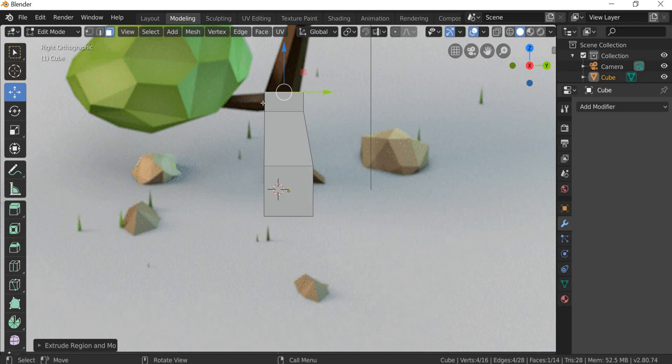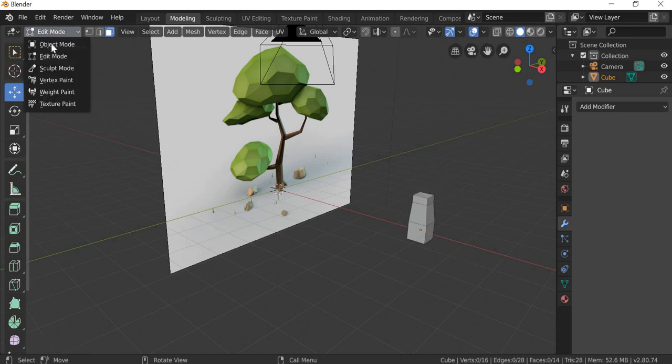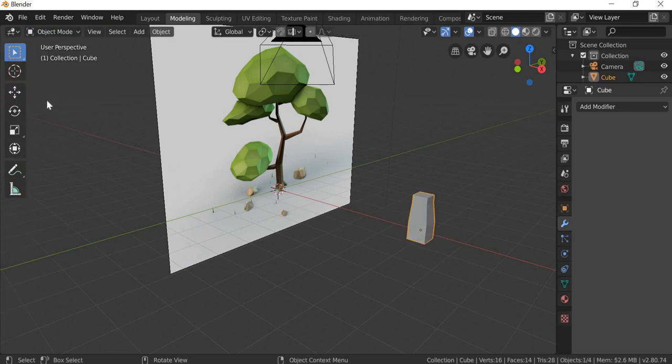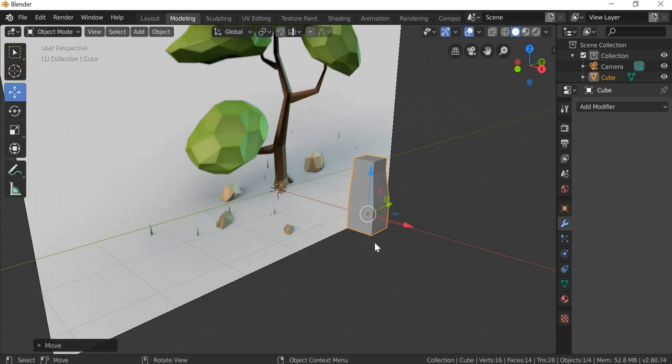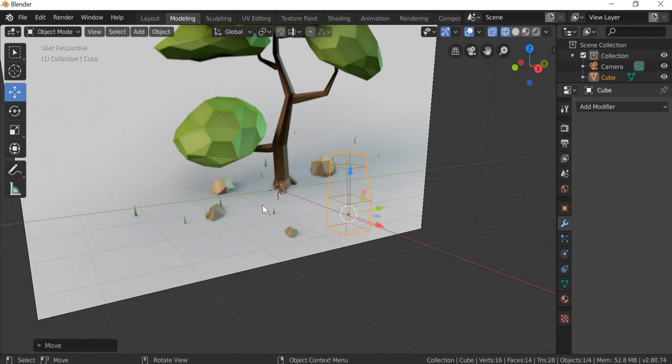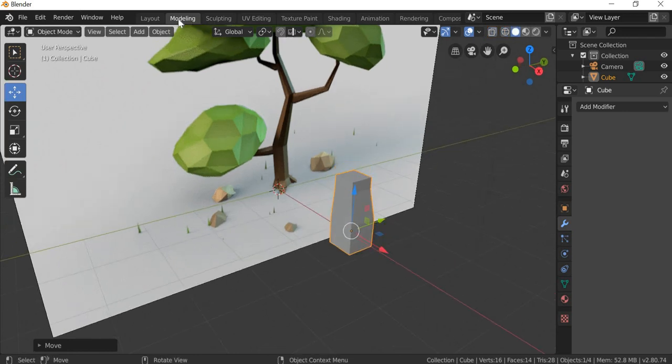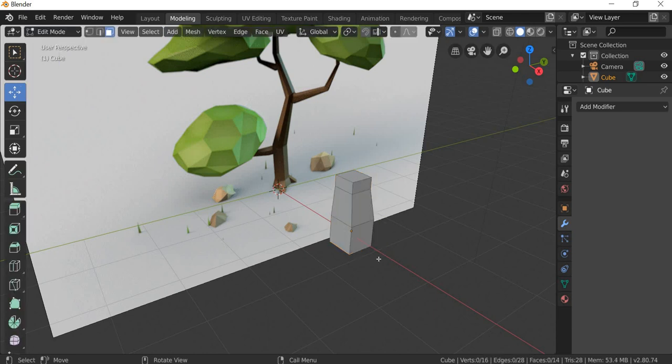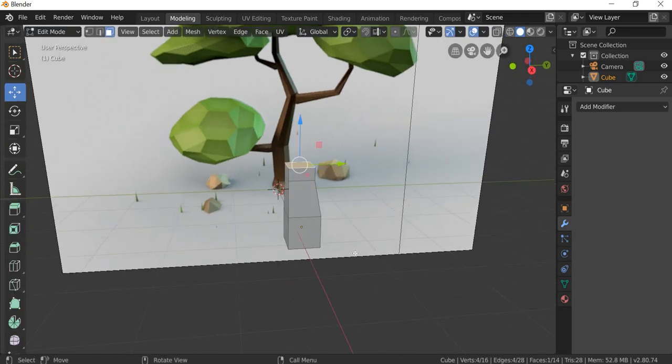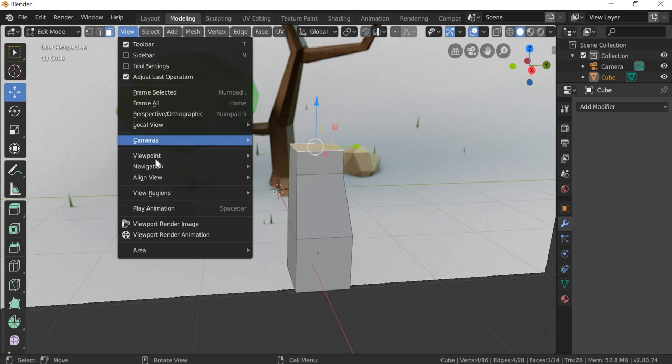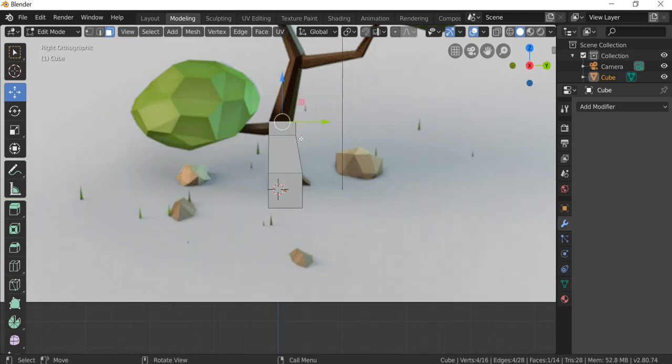Every time there is a branch, we need a face on the side. So if you see this, I think I should move the object in object mode and move it closer. So we will use this face to extrude out the branch, and then go back to edit mode.